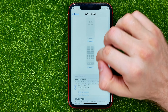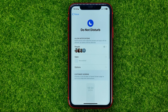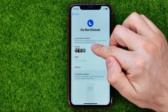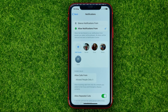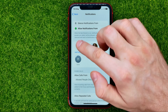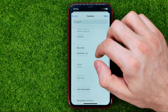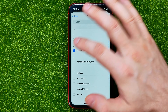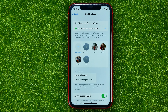If you want to allow some people to call you while you are on Do Not Disturb mode, you can add those people right here. Just go into People, tap the plus sign, select a person, and hit Done.